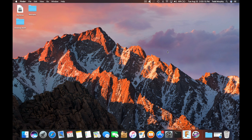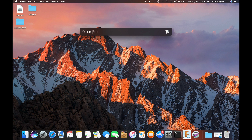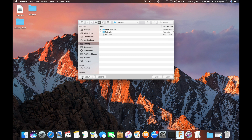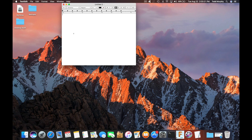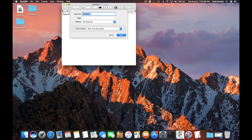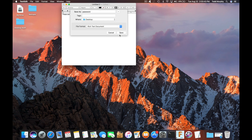First, let's get a file that we want to encrypt. I'm just going to open up TextEdit and make a new file. Let's say you're storing your passwords on your computer — which I don't recommend — but you don't want anybody to get to them. So let's make a file. Alright, that's my password file, and let's just save it to the desktop.